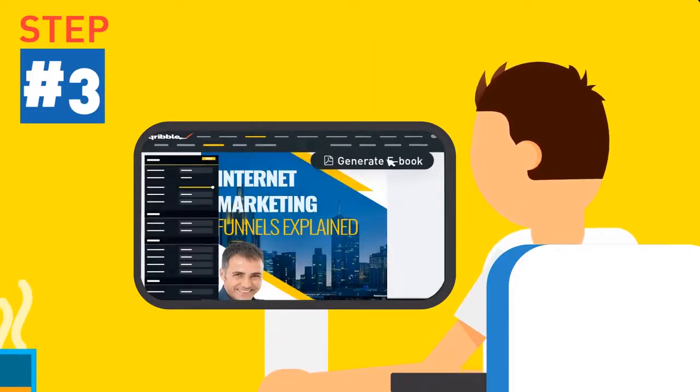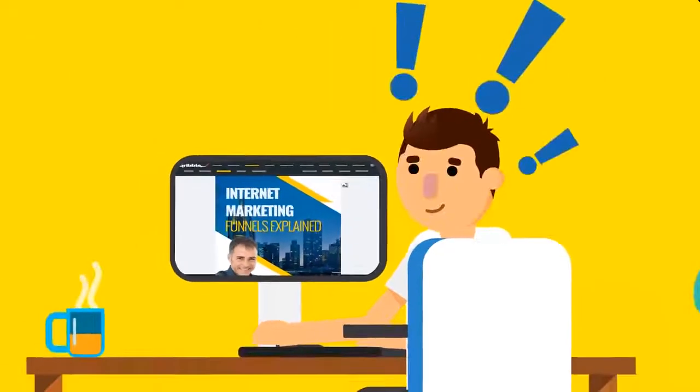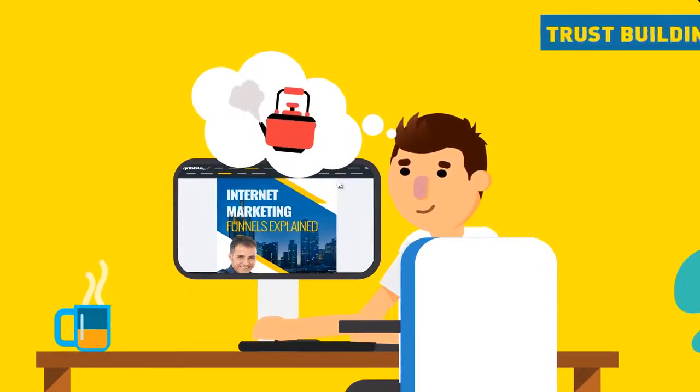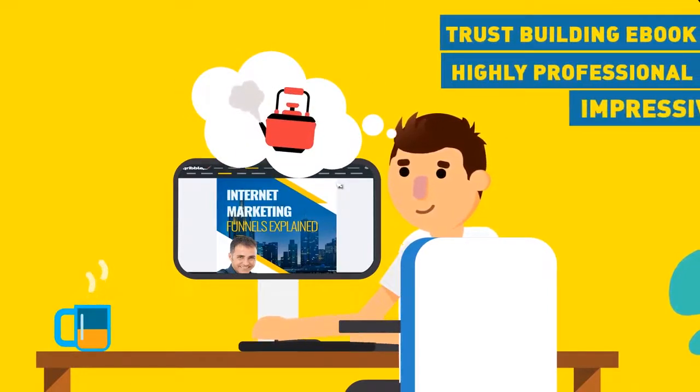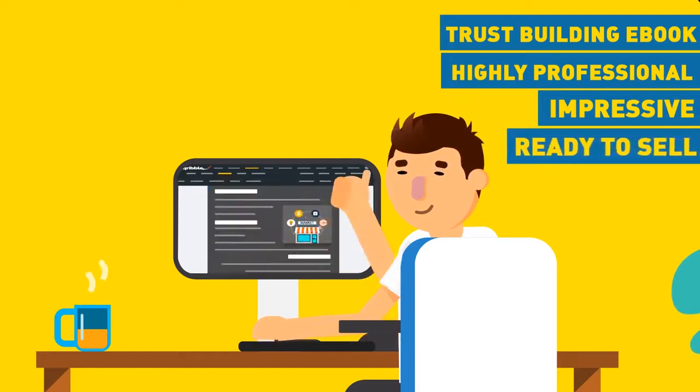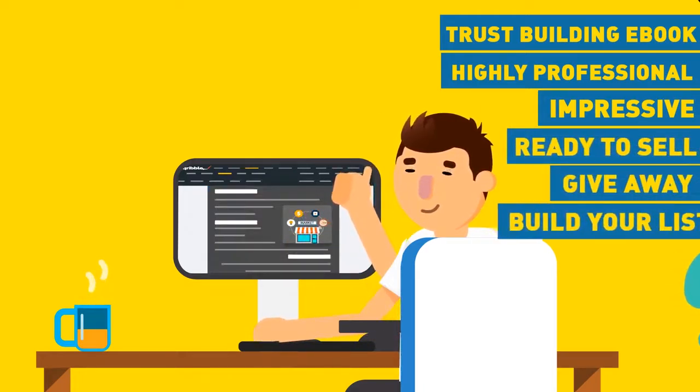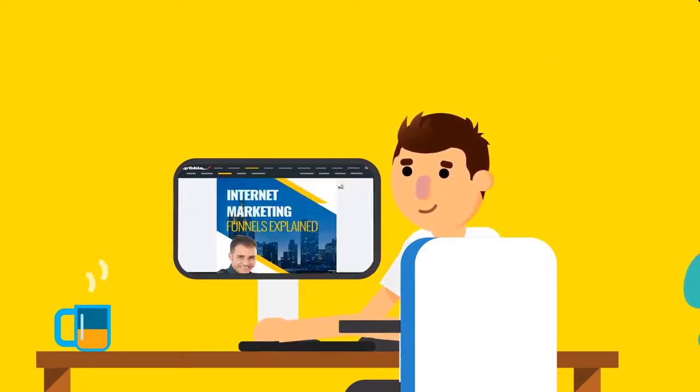Just hit generate and you're done. In less than the time it takes you to boil a kettle, you would have created an impressive, highly professional, trust-building e-book that's ready to sell online or give away to build your list faster than ever before.